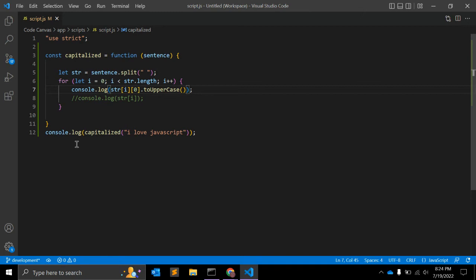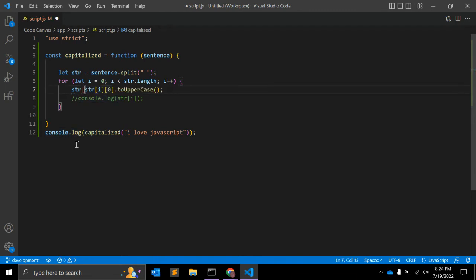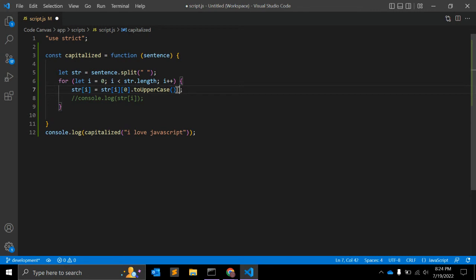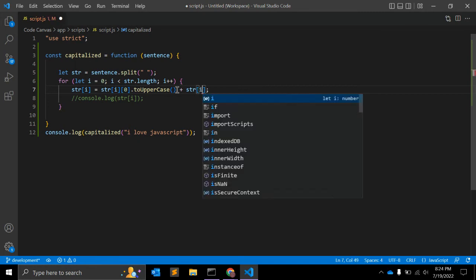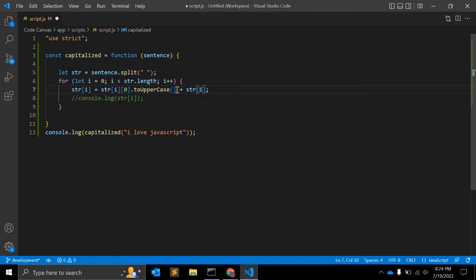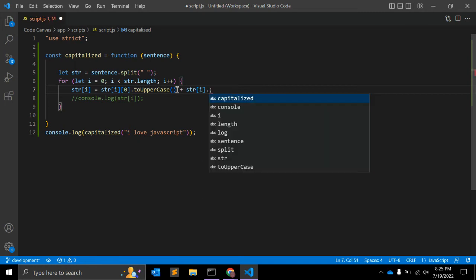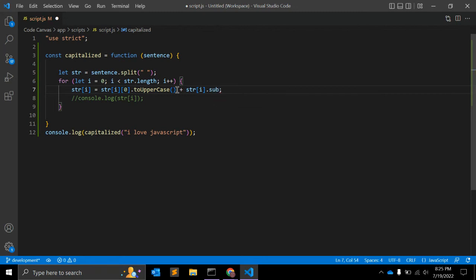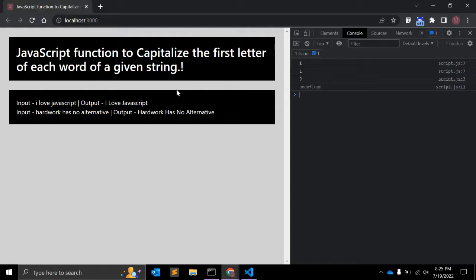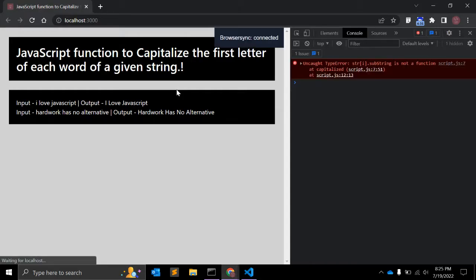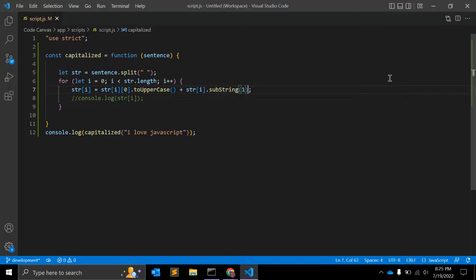As you can see, I is capital, L and J. So we are on right track. Now what we have to do is assign this value to str[i], right? And the remaining string we need to append. To do that, we have to use another JavaScript function, that is str[i].substring() - this is the JavaScript function.